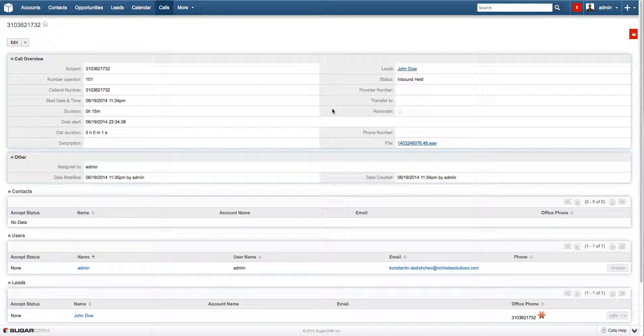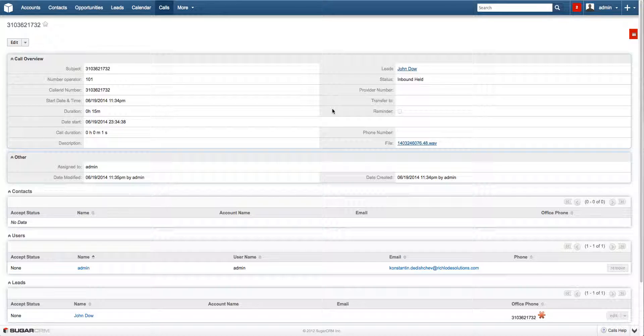here you can see the history subpanel of the new lead and recorded actions, the call duration, the number, operator, and much, much, much more.